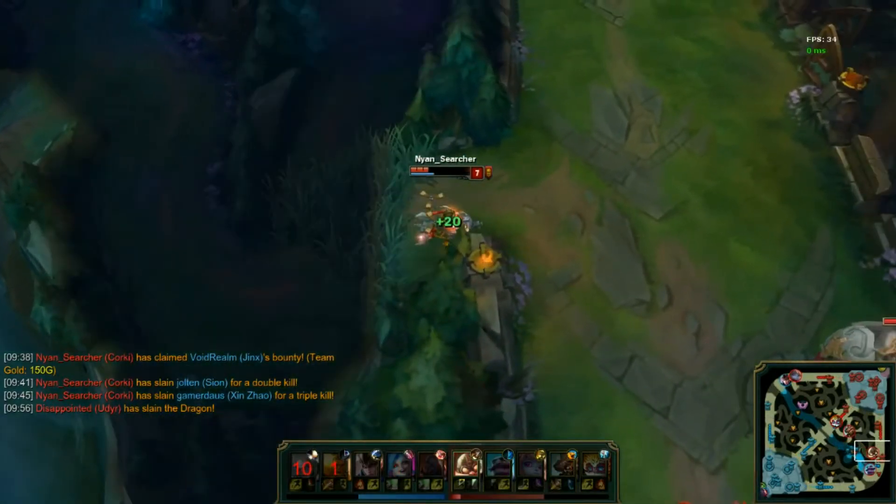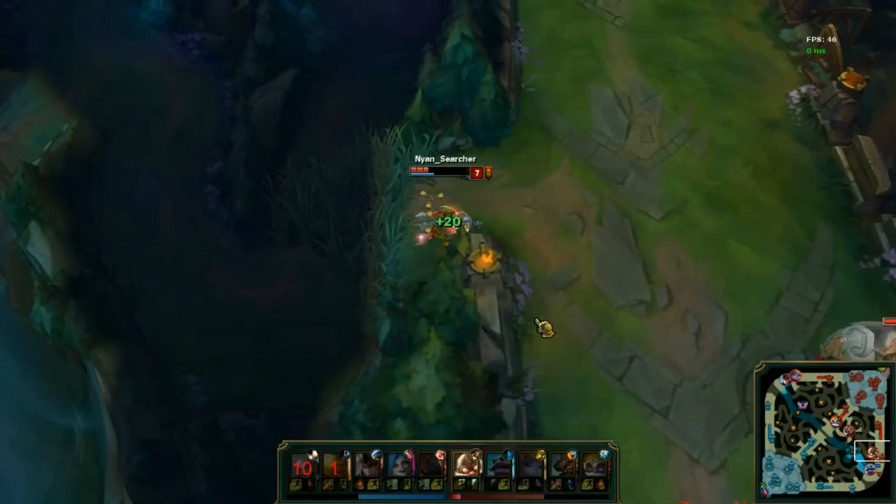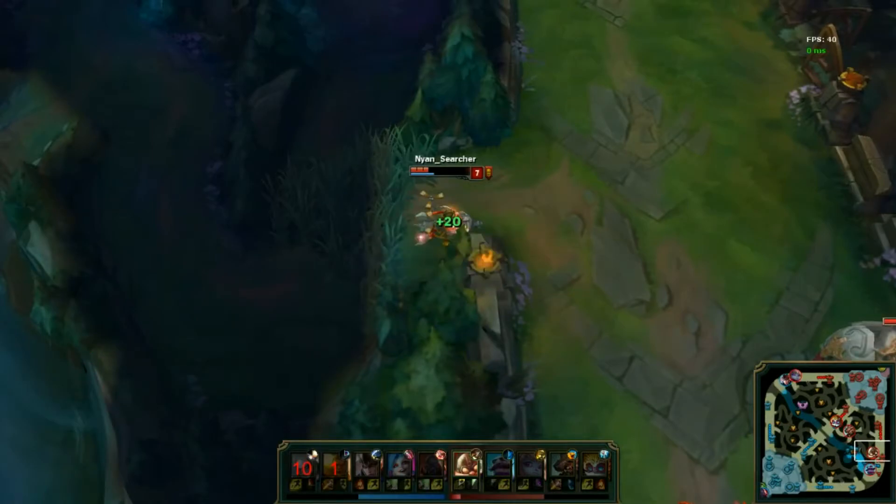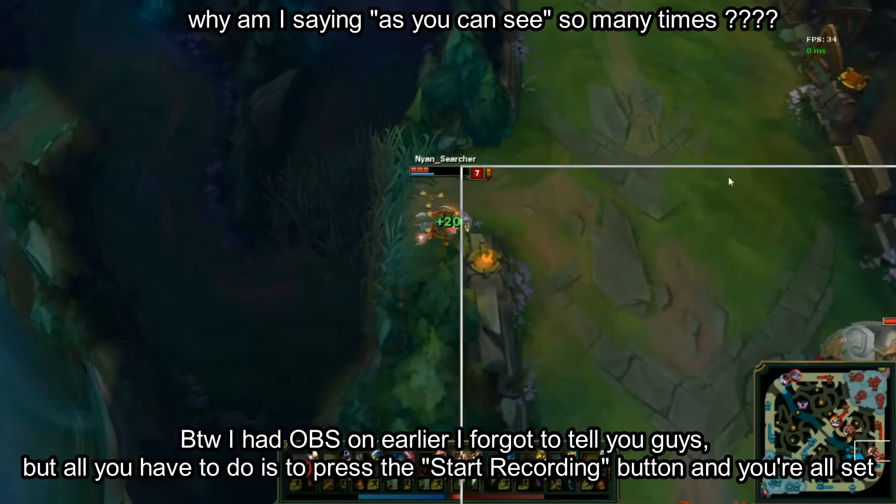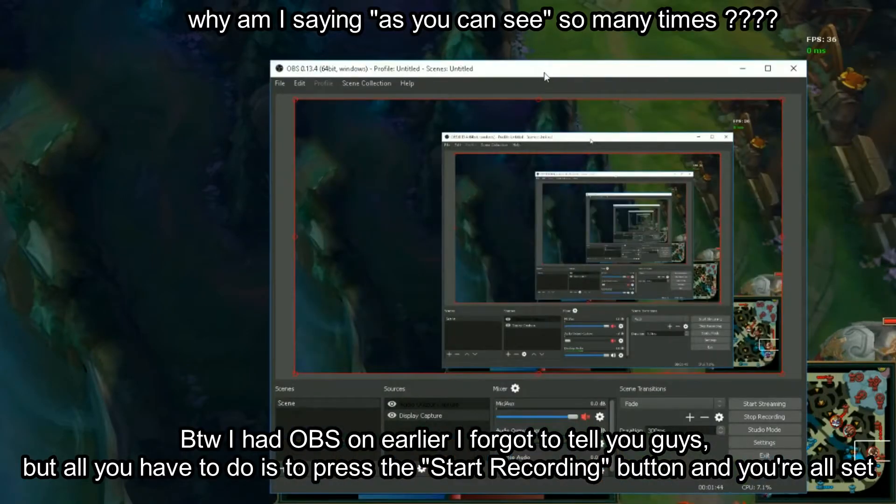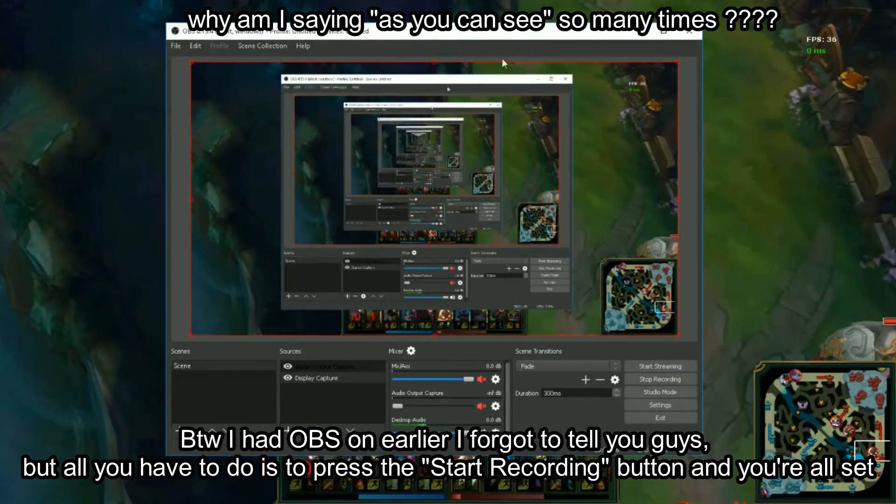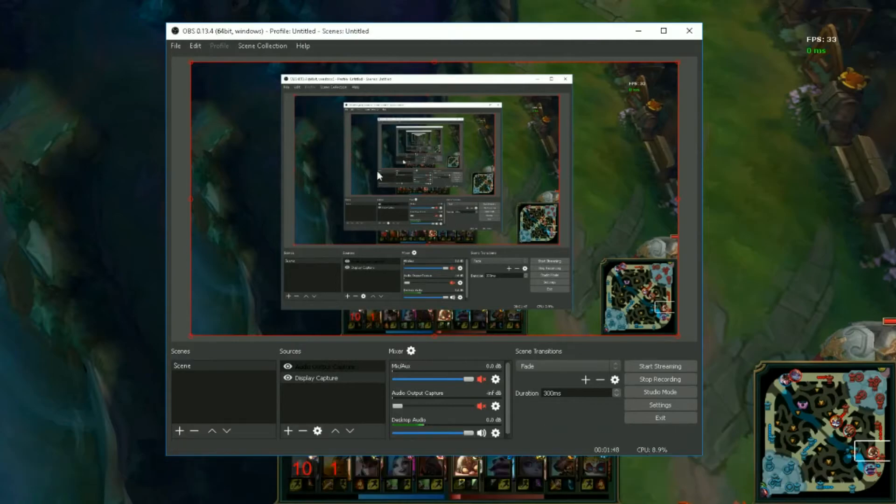I'm going to pause this recording, this replay, and I'm going to show you that I have OBS right here. As you can see, I have OBS and as you can see down there, there is the stop recording button.